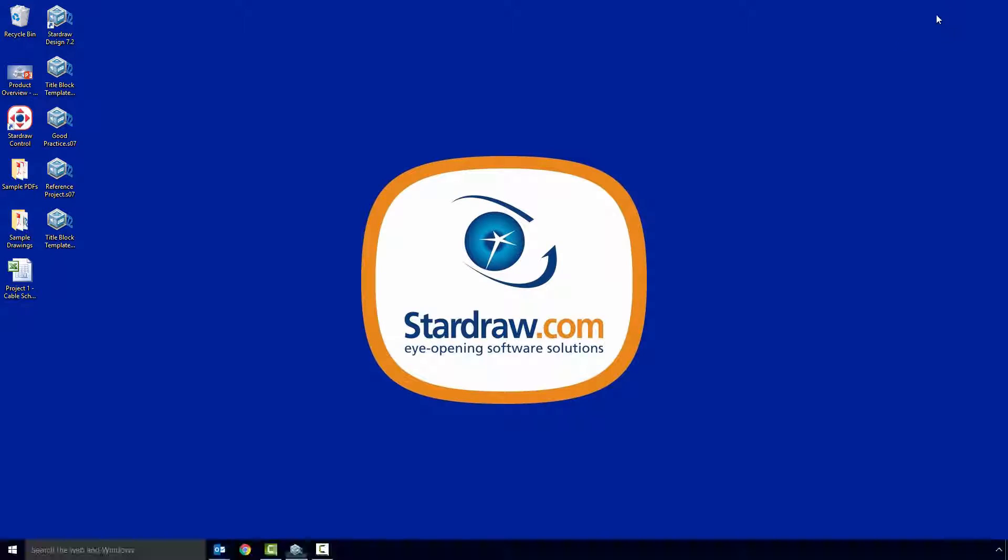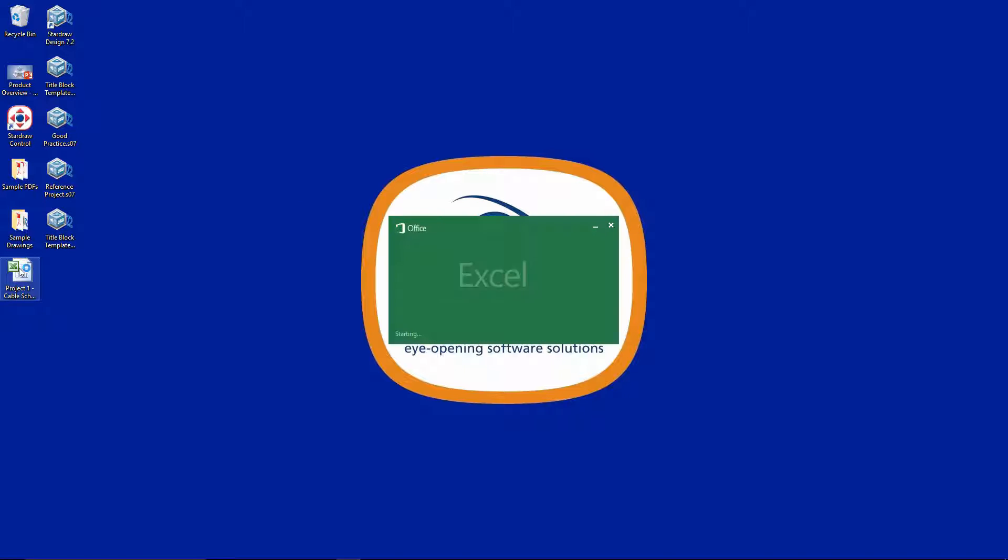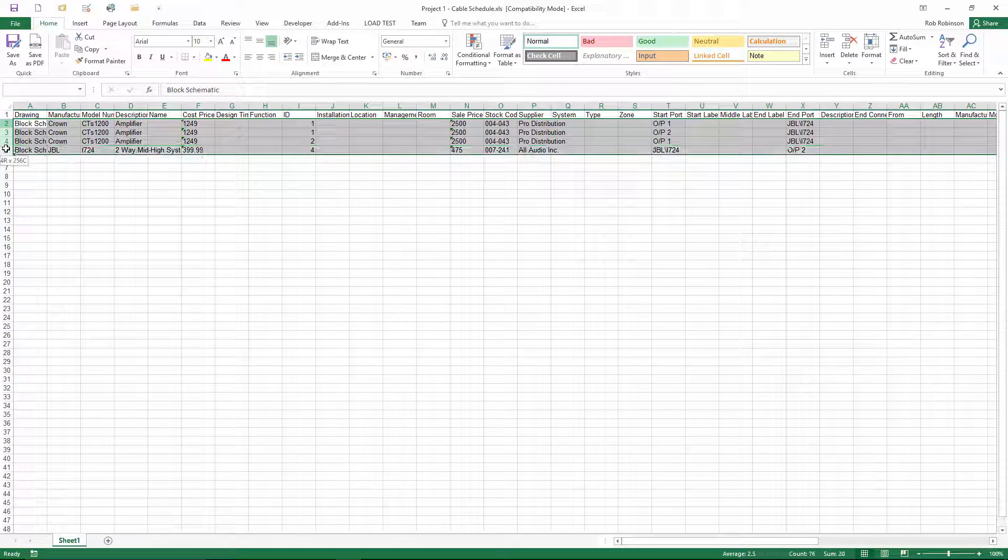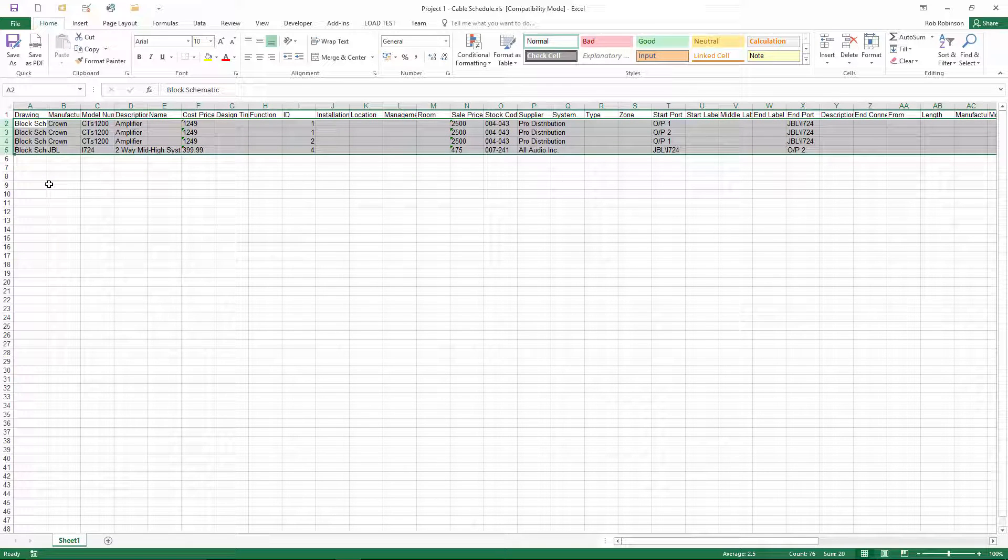So now let's open up the cable schedule. It opens in Excel and we can see that there are four rows, one for each of the cables.